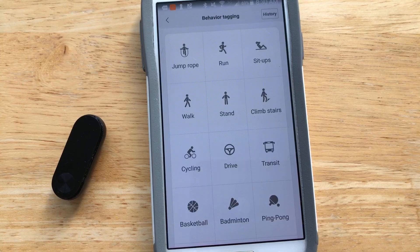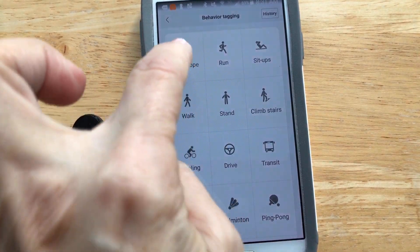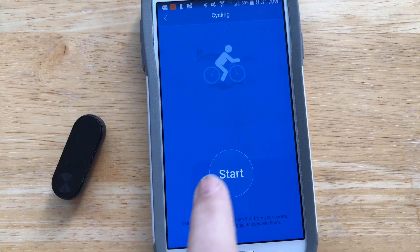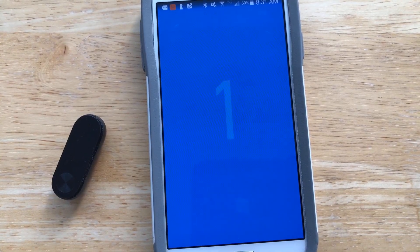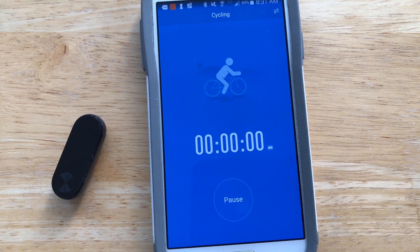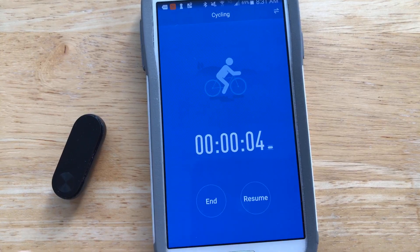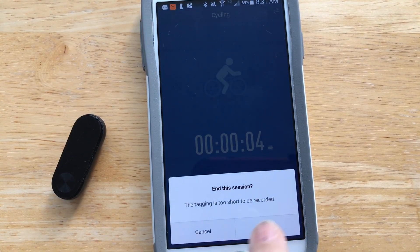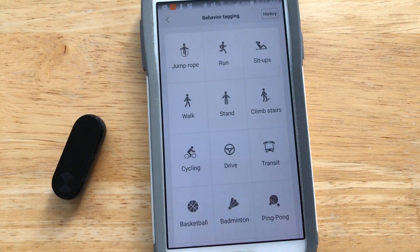Behavior tagging is where you have a whole lot more activities — it's almost identical to the activity tab but with more options. So if I want to say I'm jumping rope or cycling, it's the exact same interface: start, it counts down, and when I'm done I hold and press pause, then resume or end. This is essentially the expanded version of the activity page.